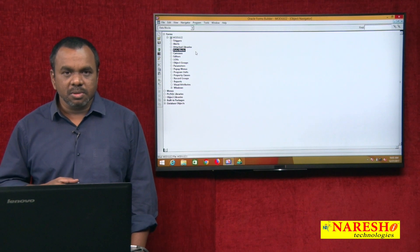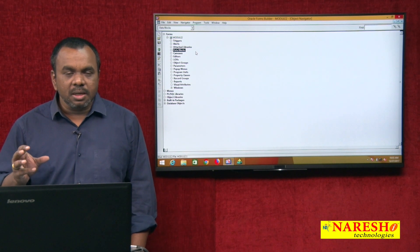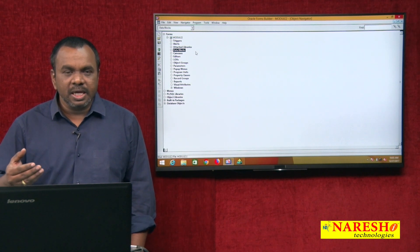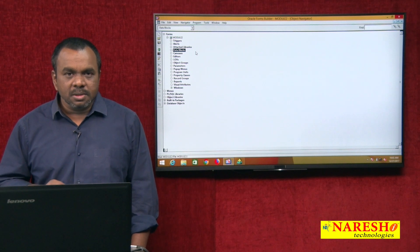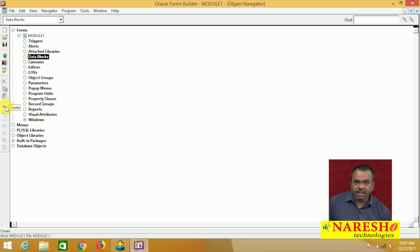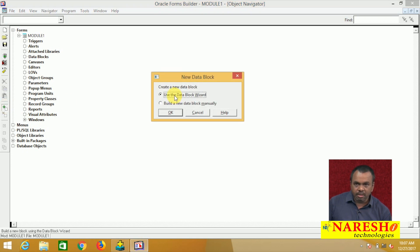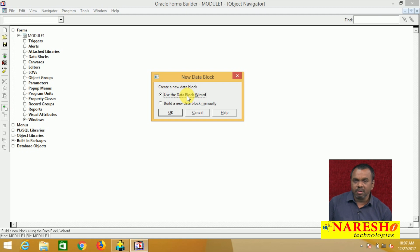First we will create one data block. I want to create a form to perform operations on employees — inserting new employee data, deleting employee data, and updating employee data. Select data block and click the create button. A block can be created using a wizard or manually. First I will show how to create a block using the wizard, and later we will see how to create one manually.